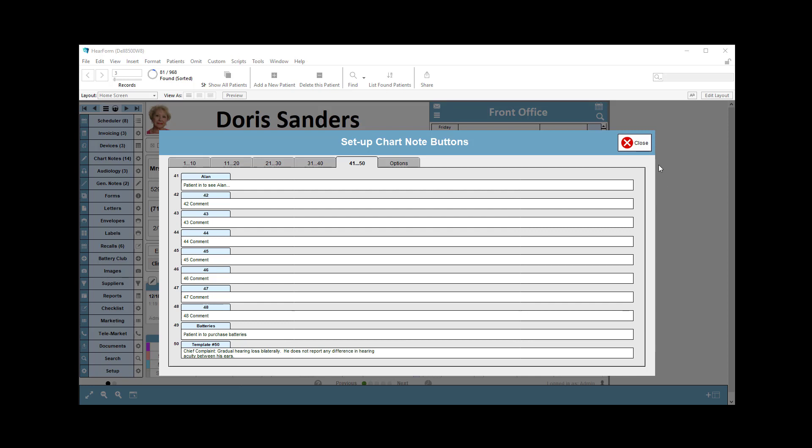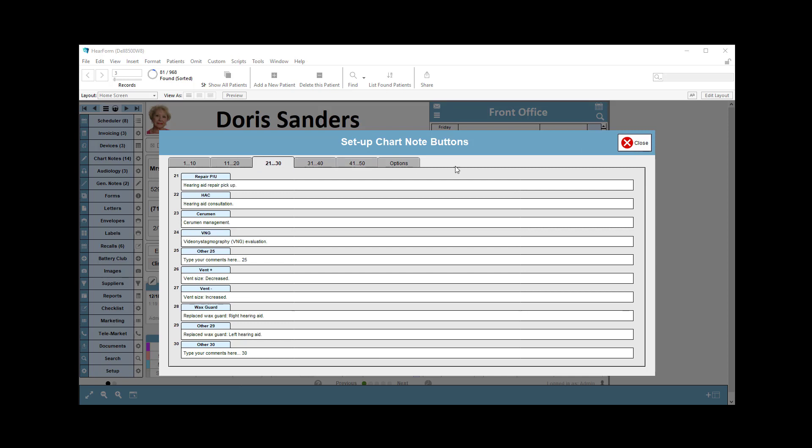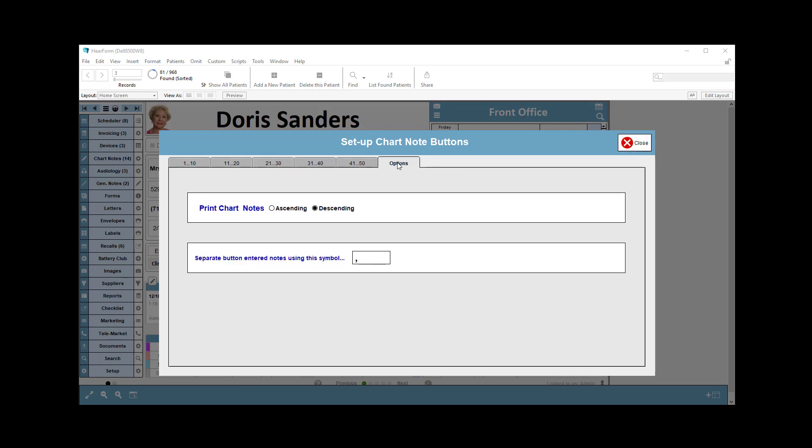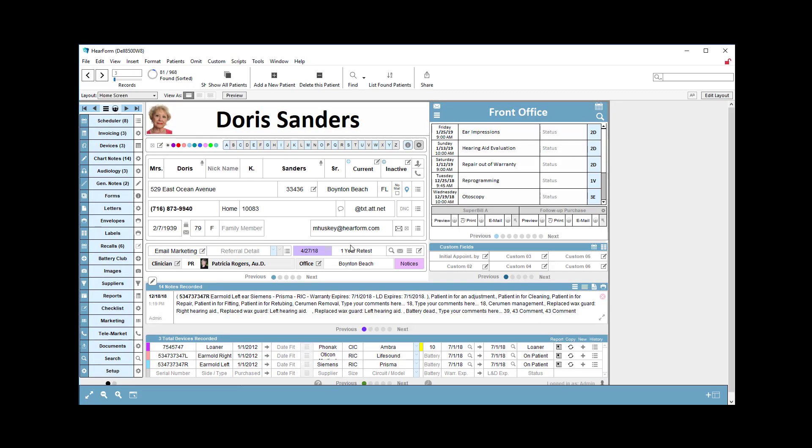Let me show you how those two things will work now that I've set those up. I have 1 through 10, 11 through 20, etc., and at the end of the options, I can print my chart notes either ascending or descending, and then I can separate my chart note examples by either a comma or some other symbol. But let's take a look at how that will work.